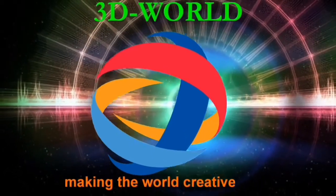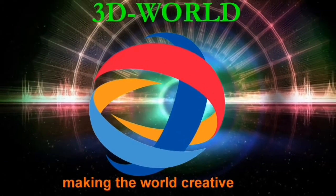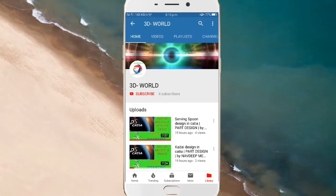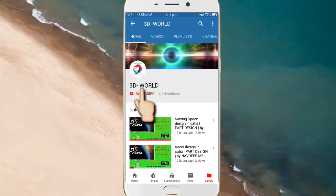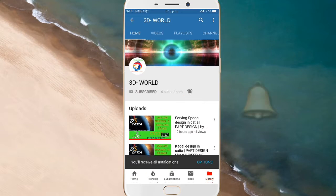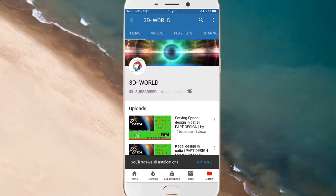Hello friends, welcome to our channel 3D World, making the world creative. Before starting our video, if you didn't subscribe to our channel, then first click on the subscription button, then click on the bell icon so that you can get our video first.